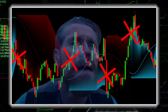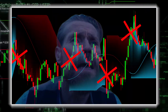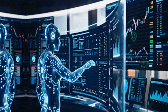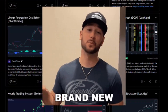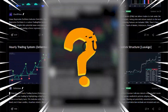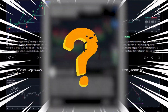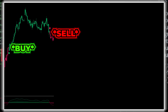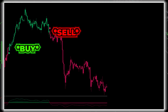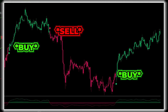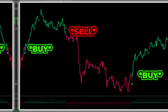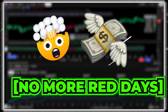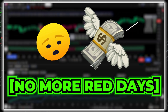Imagine having an indicator that doesn't just follow the market — it learns from it. This brand new artificial intelligence TradingView indicator does exactly that, finding perfect entries for both long and short trades. And the backtesting results are jaw-dropping.